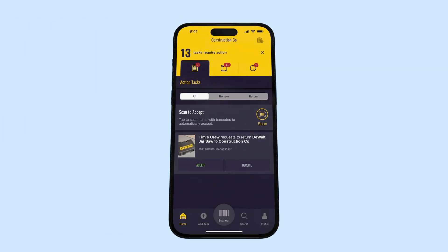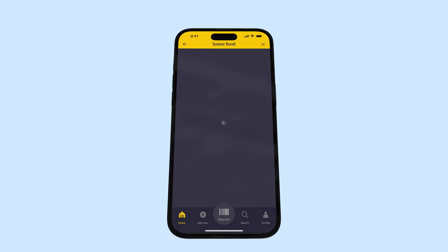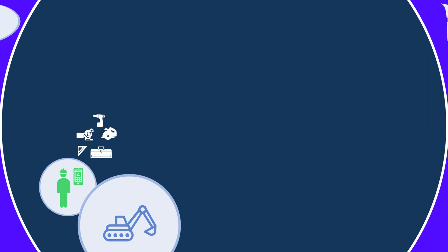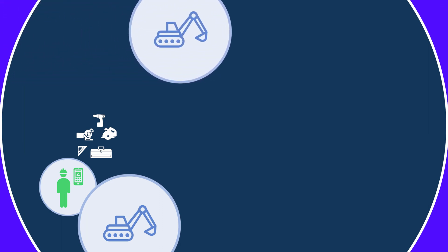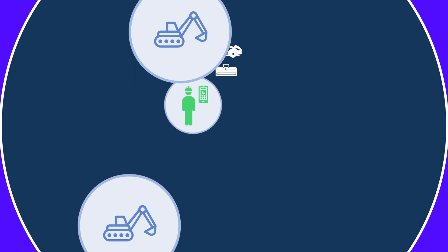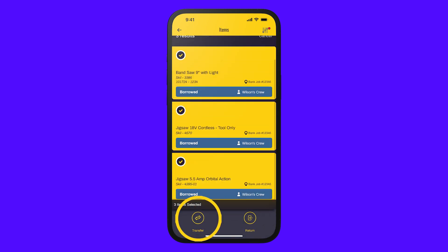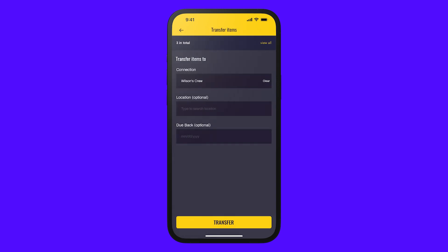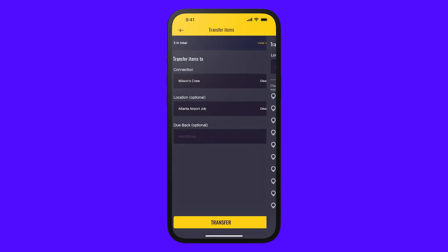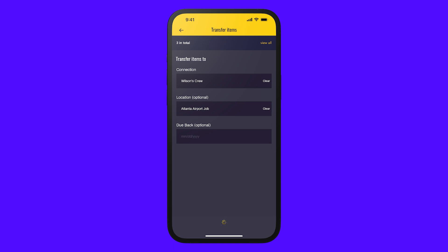Or you could scan the asset tag to bring the item up in the app, then select Return — whatever works best for you. Once you return the items in the system, an admin will approve once they've confirmed. Alternatively, if you are standing in the warehouse, the admin can just scan an item and mark it returned without you having to do anything in the app. If you need to keep tools for the next job, you can simply select those items, tap Transfer, and select the new location. The responsibility of the items remains with you but can be allocated to a new job site or location.